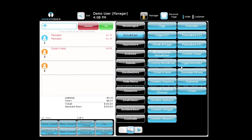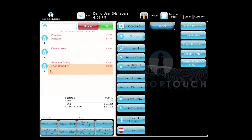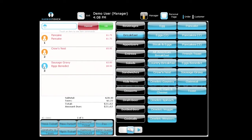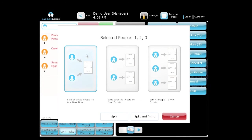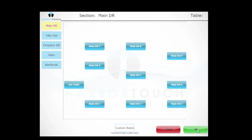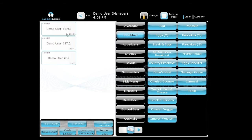We have three people sitting at a table. The waiter comes over and says the bill is $21.62, and they want to split it among all three. All the icons of the people are blue. We highlight each one and go to 'split ticket.' The first option puts everyone to one ticket, so we go to the second option: 'split selected people to new tickets.' We hit Split, OK, OK — and now there are three separate ticket tiers. Very simple.